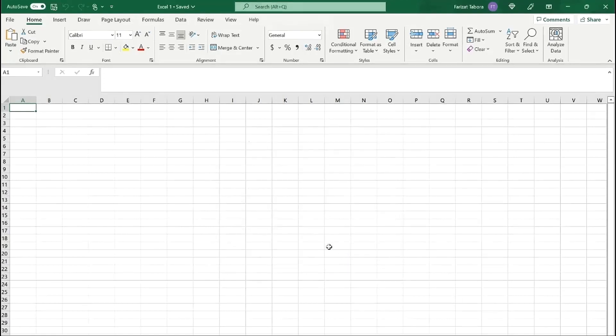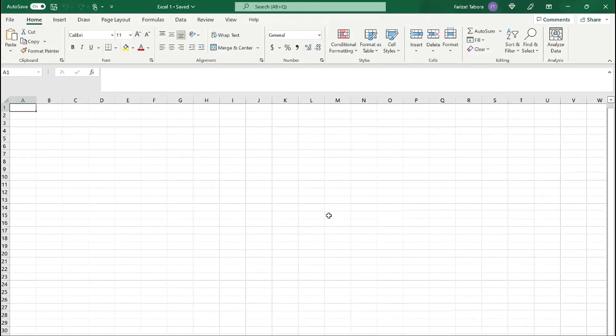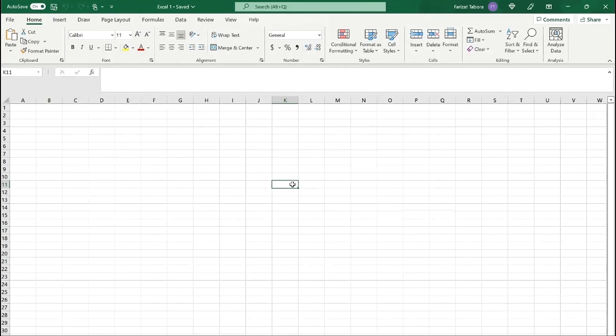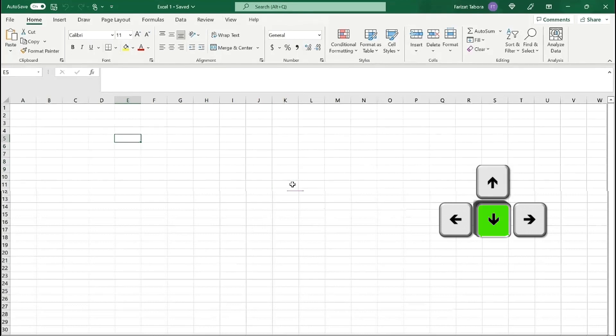Now let's see how we can navigate around the workbook. You can move around the workbook by scrolling down and up, but there's a quicker way. You can use keyboard instead. You can use a single arrow key to move left, up, down, and right.